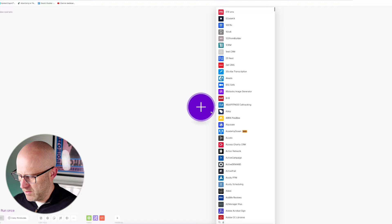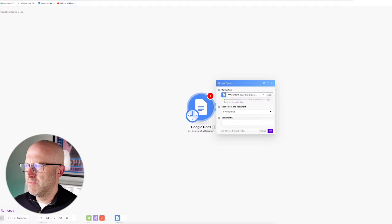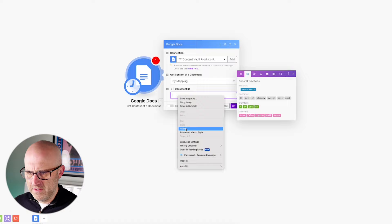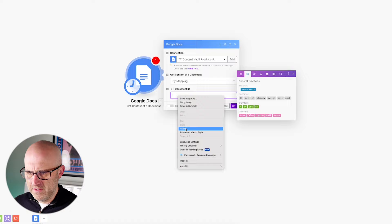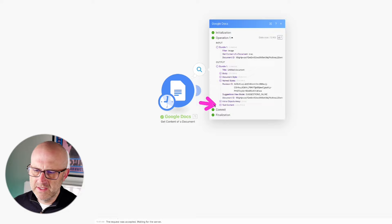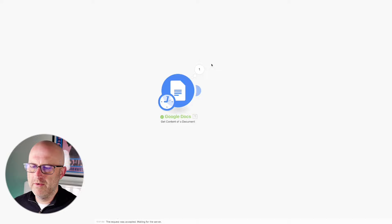The first thing we need to do in our make automation is just load up that document. I'm going to load up Google Docs and get the contents of a document. I need that document ID, so I'm going to come back over to the document and grab this ID from the browser. Remember not to get anything to the left of the slash or to the right of the slash. I can cut and paste this ID straight into make.com and go ahead and test this action by running it. It looks like we have the contents of that document — we can open this up, look at the output, and see our post.